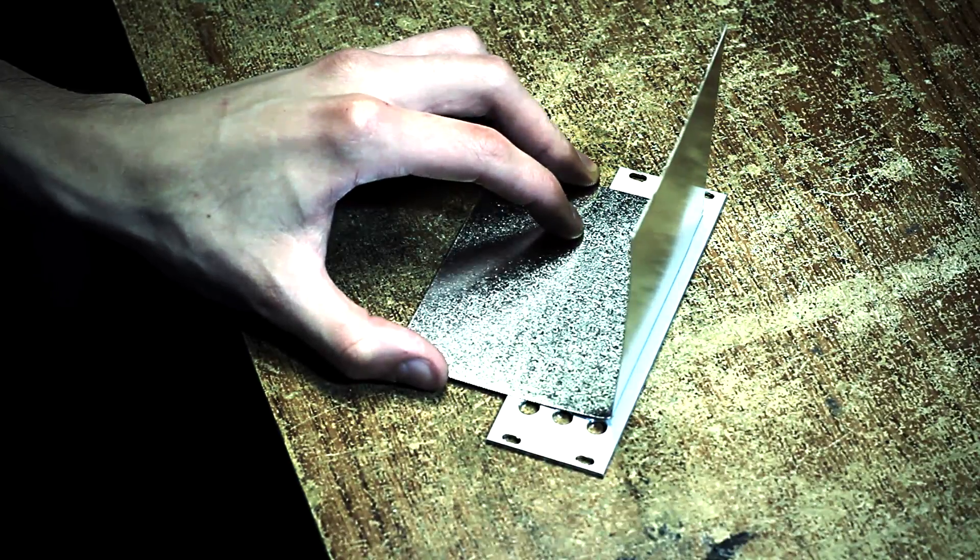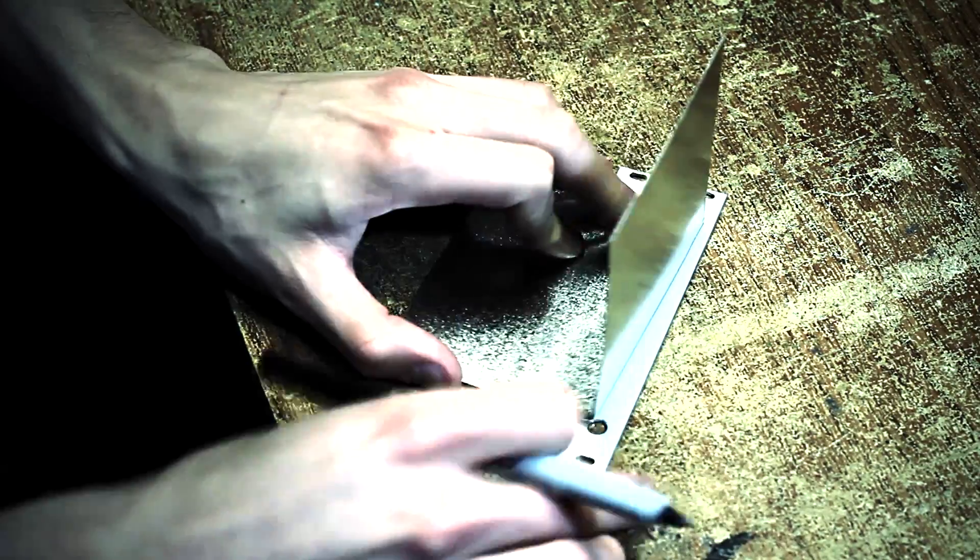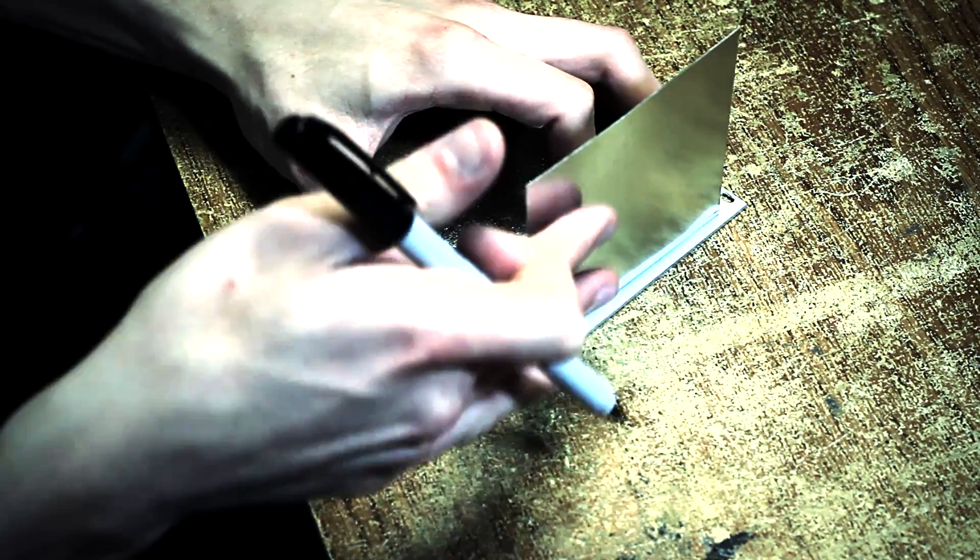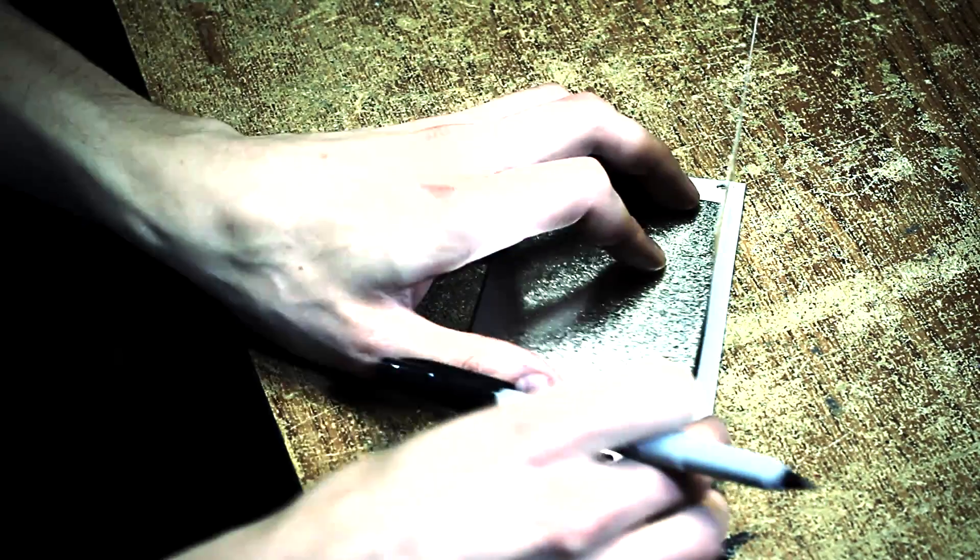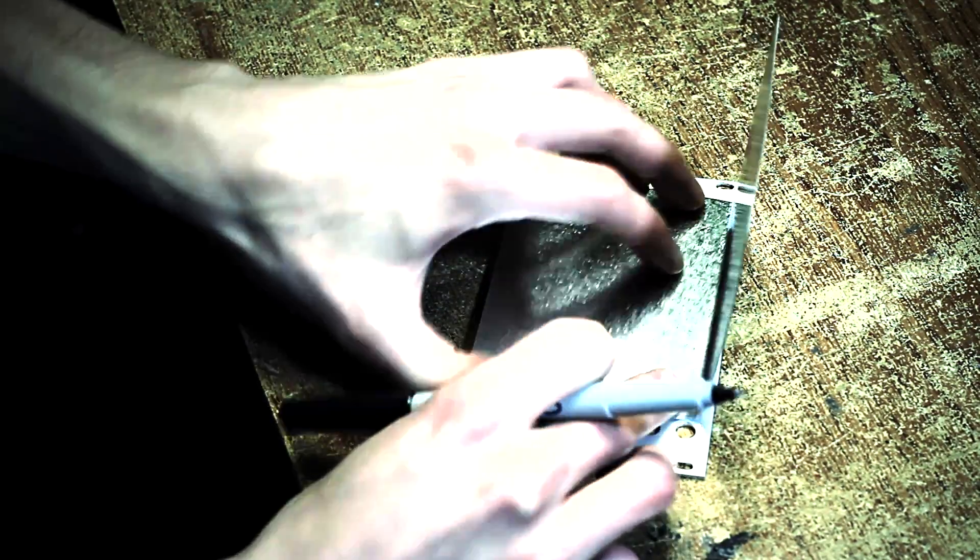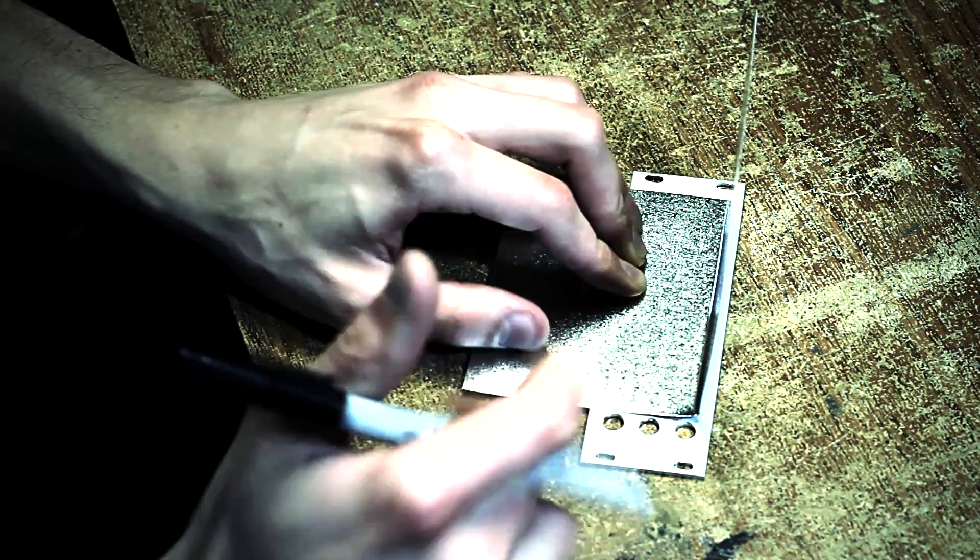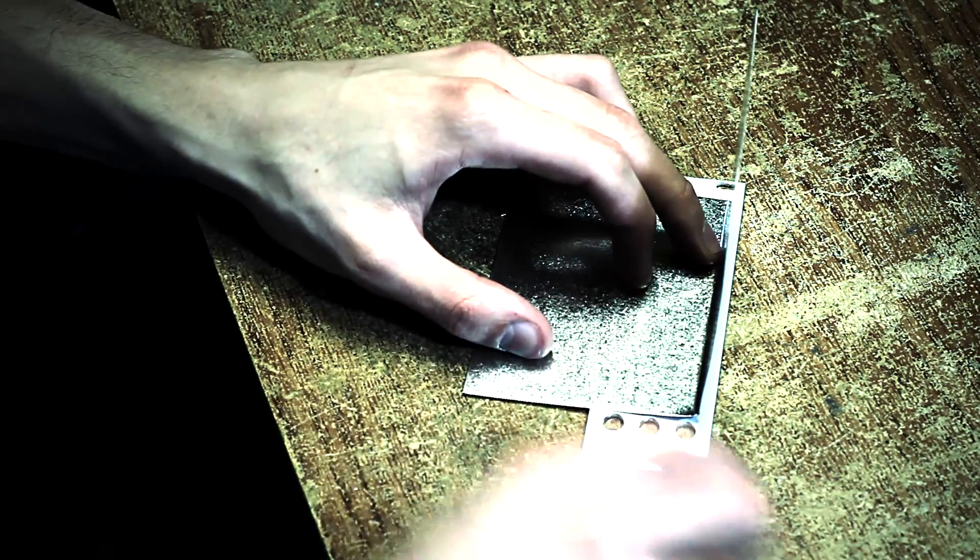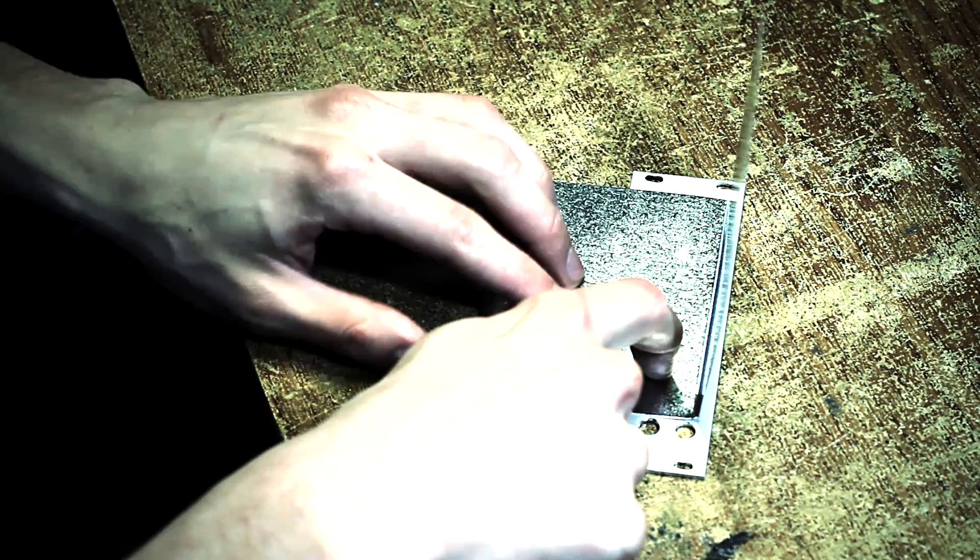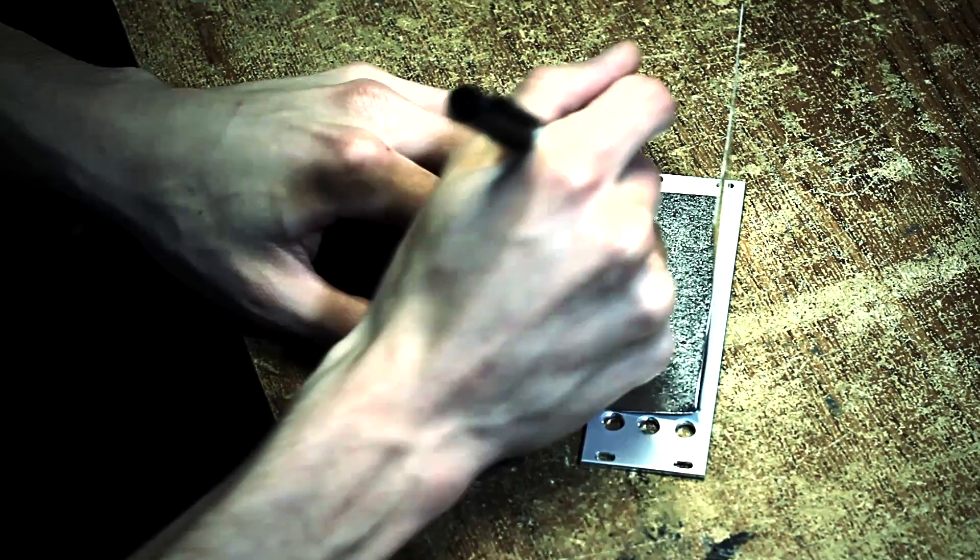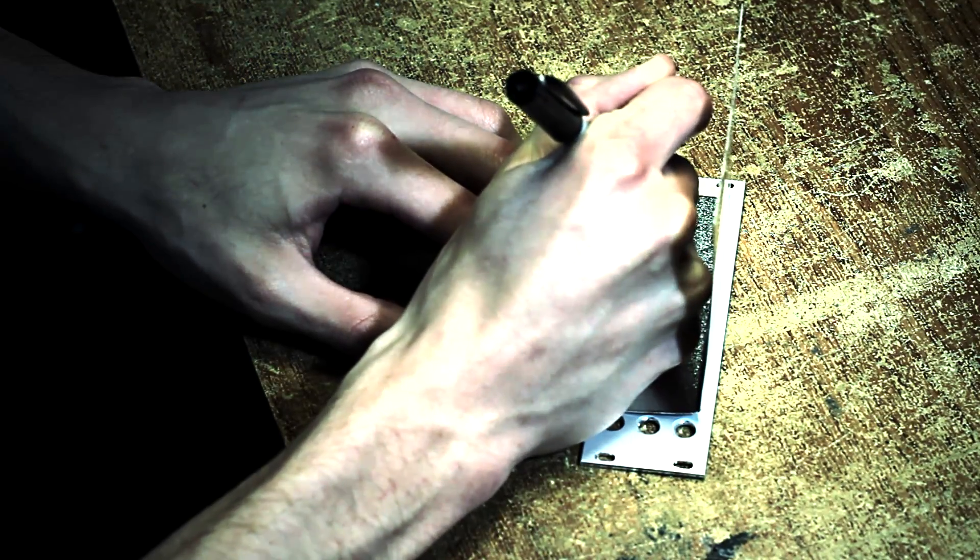At this point it's pretty much just eyeballing it. You want to leave some room here for your screws on the back so that they're not jutting too far out with the module. You want to look at where your screw holes are and just make sure that you're leaving enough room for the potentiometers to be behind here because they're a little bit larger than the holes obviously.